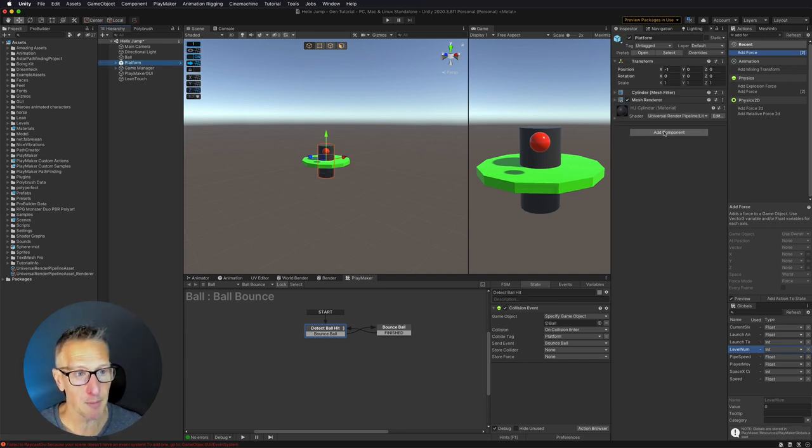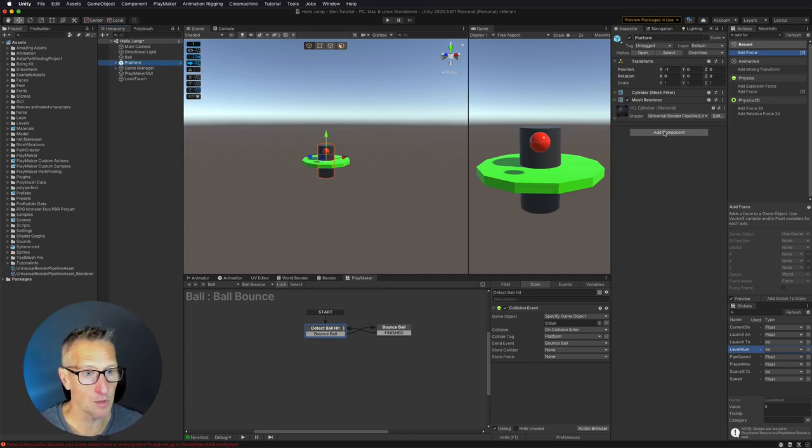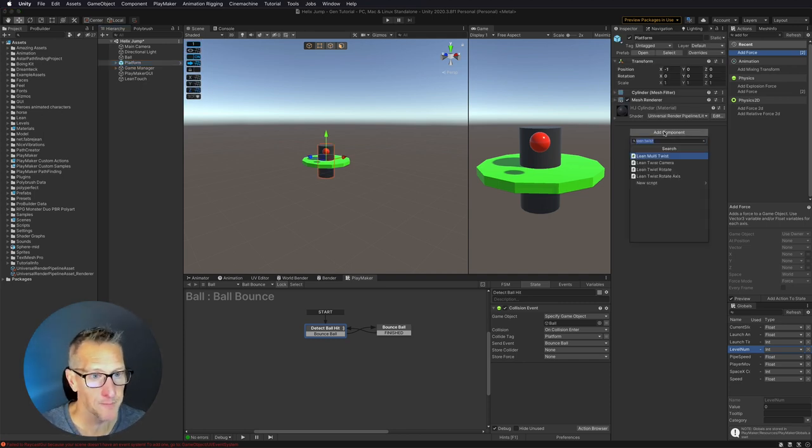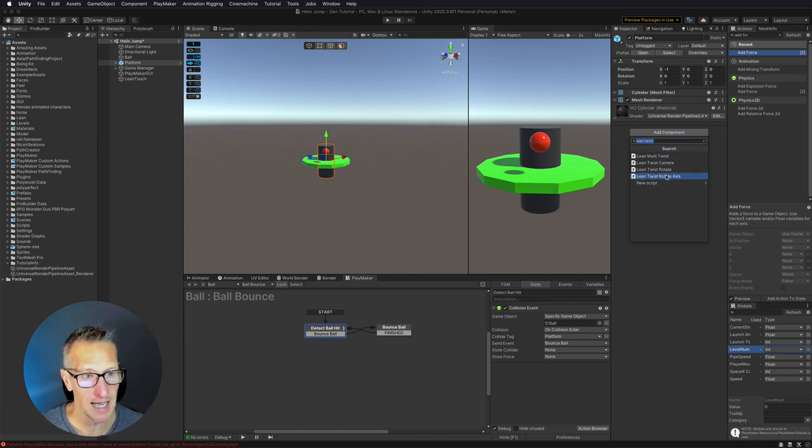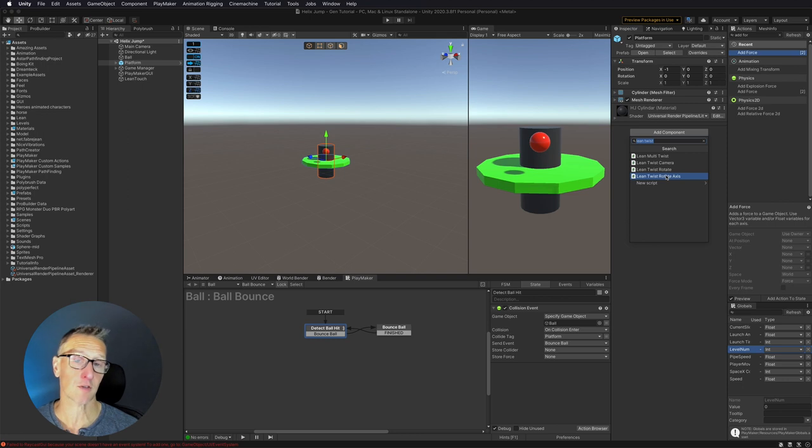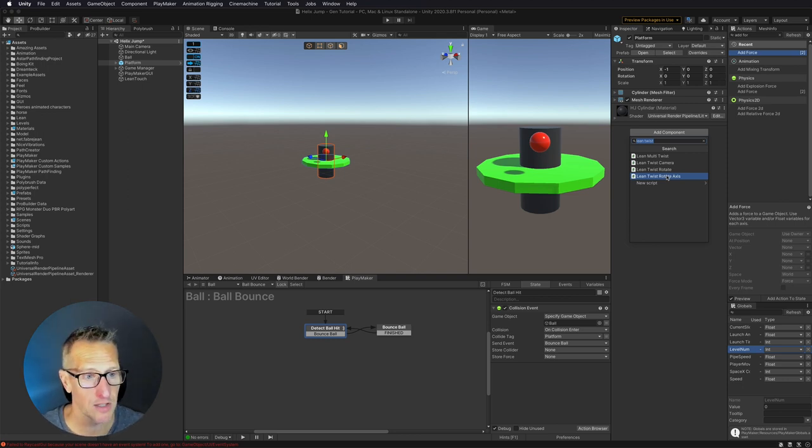I'm going to click on my platform prefab and I'm going to add a new component, and the component that I want to add is Lean Twist Rotate Axis. Again, this is part of the Lean Touch free edition, so we're going to use that.